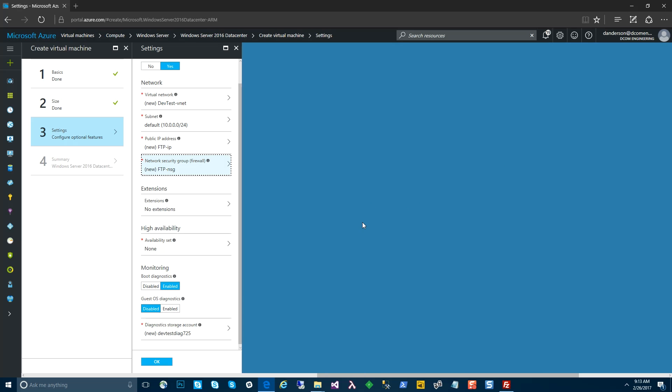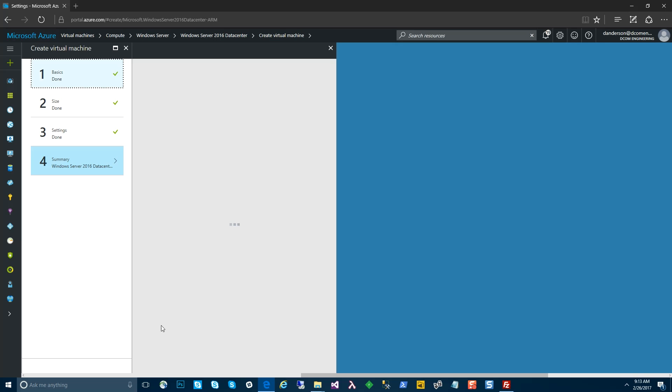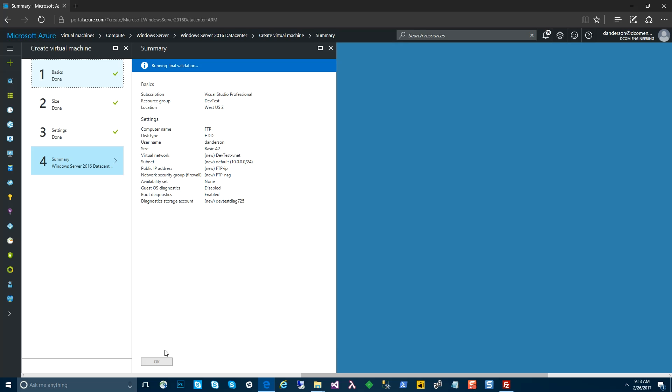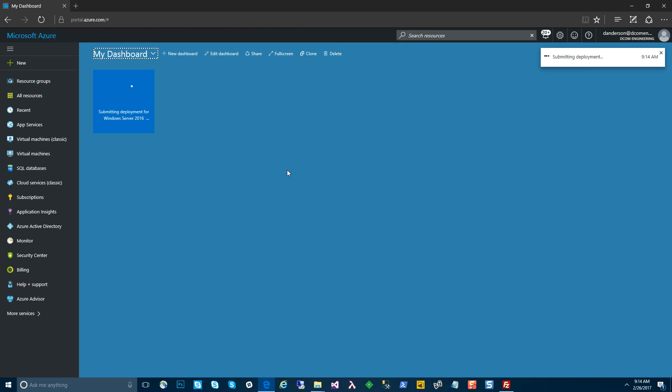So that's it for the network security group. Very straightforward. We can go ahead and create the VM. We don't need any other additional options for this. We'll go ahead and let Azure deploy our FTP VM, and when we come back, we'll set up the software side things.